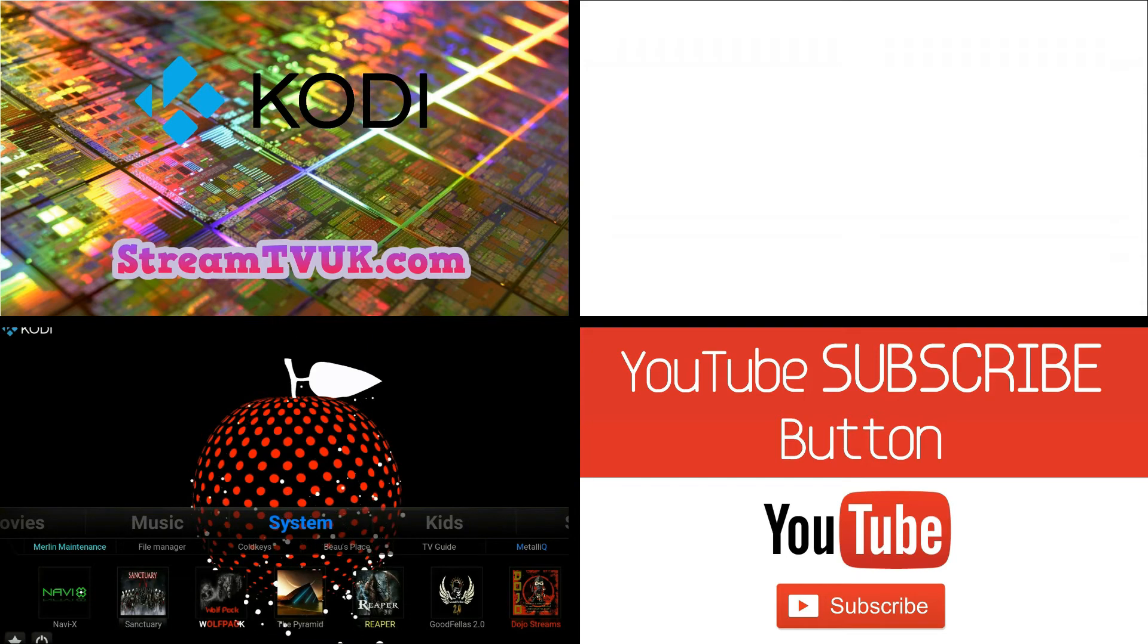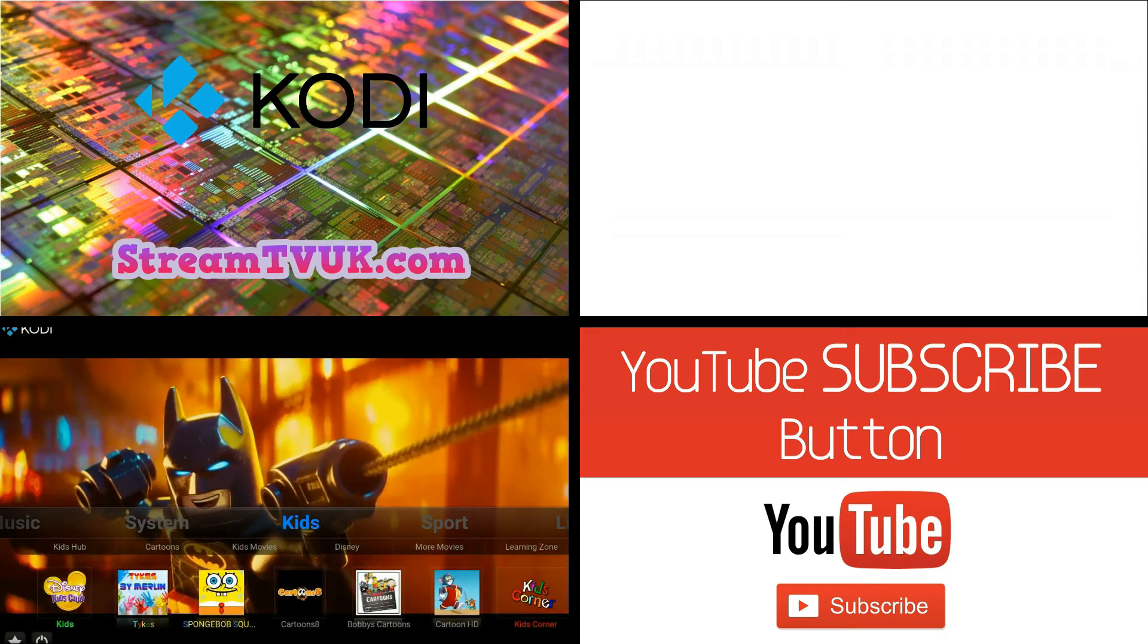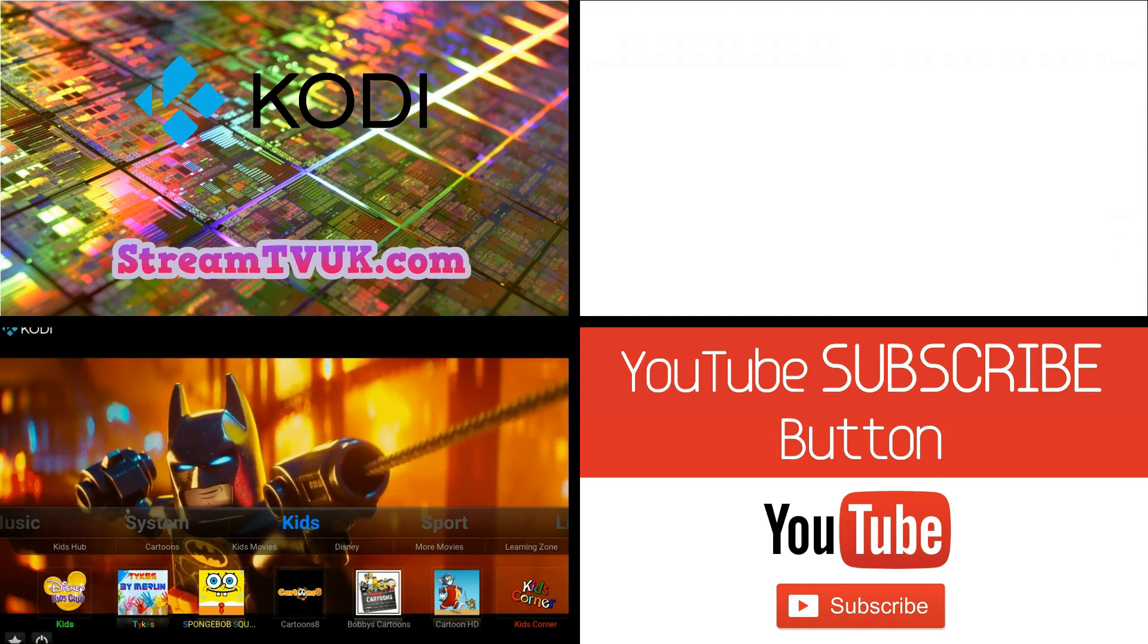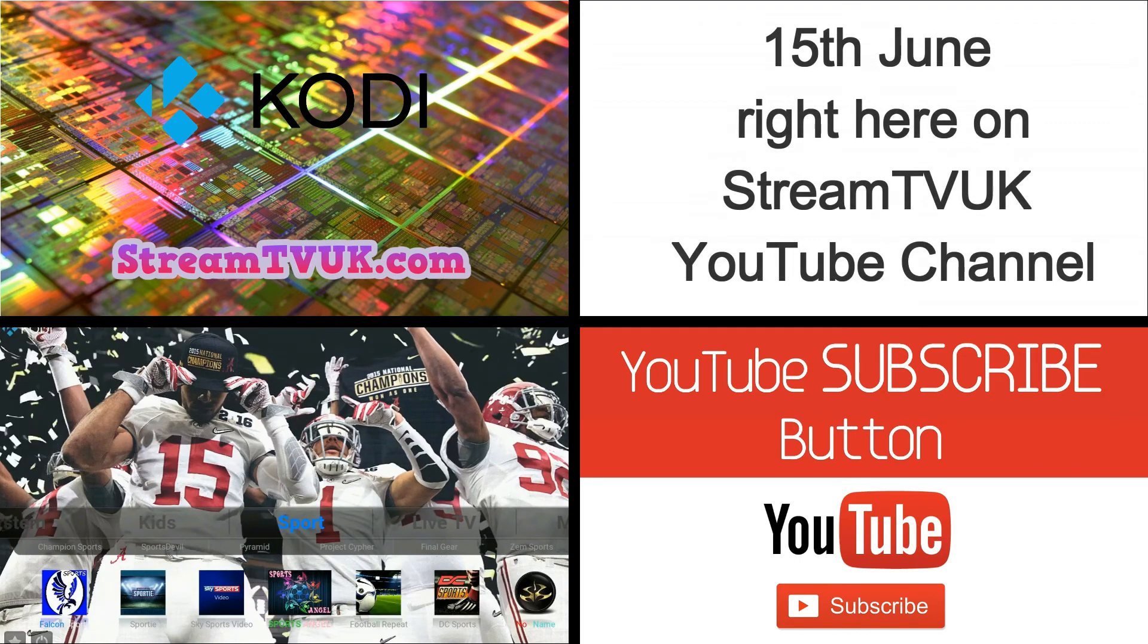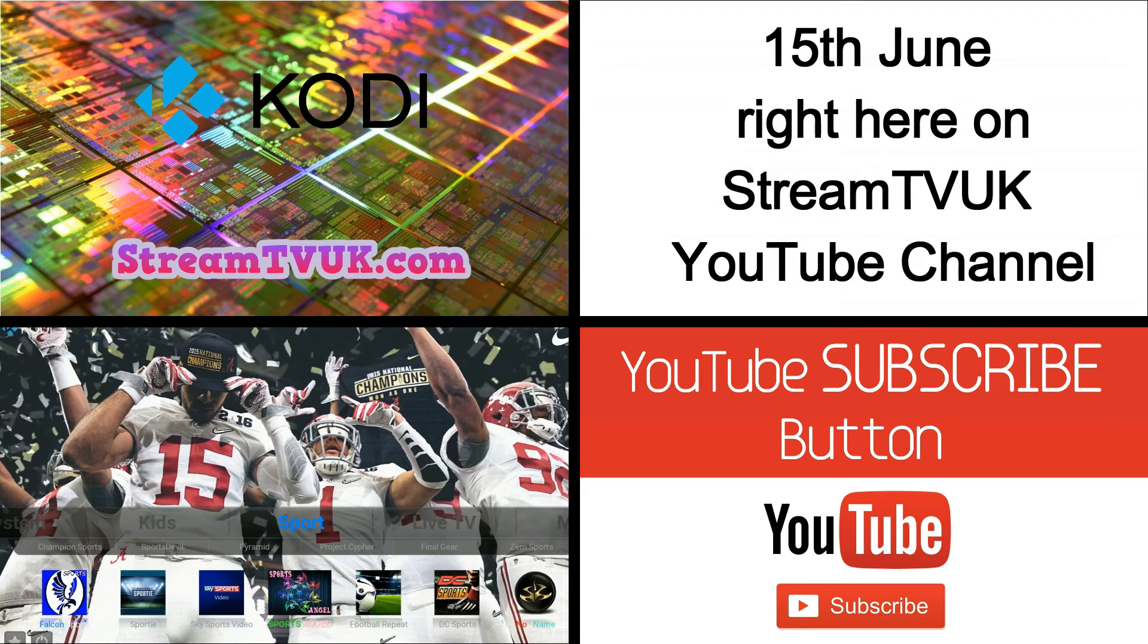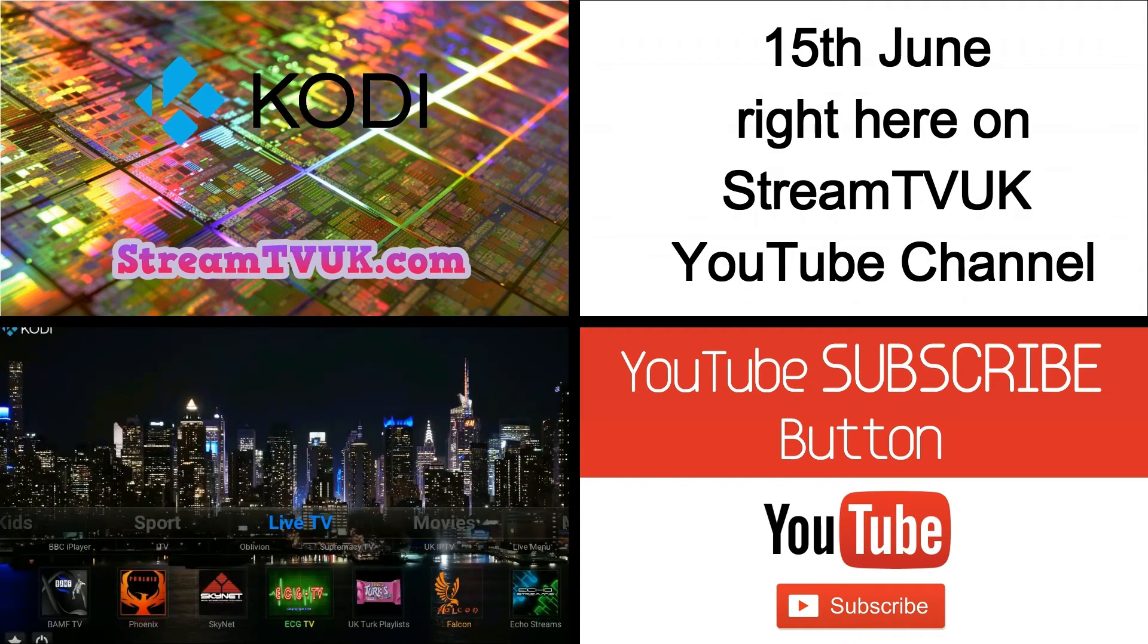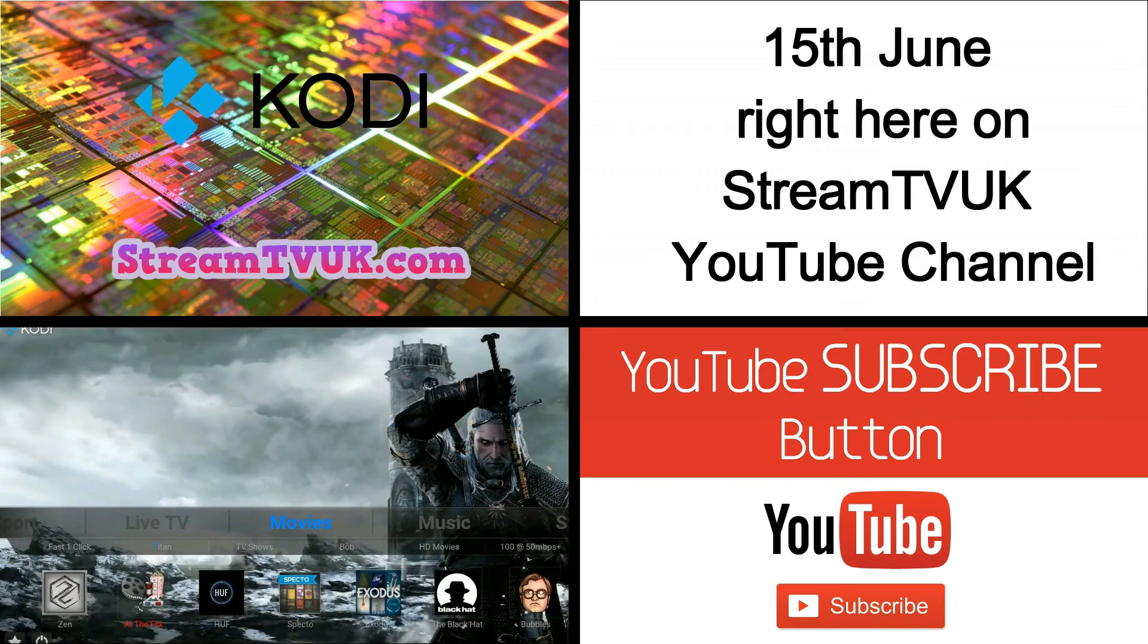But that doesn't mean that we're not helping people stream anymore. In fact, we've got a new project, it's a YouTube project, starting on the 15th of June. It's something completely different that you haven't seen off any of the other YouTubers before.